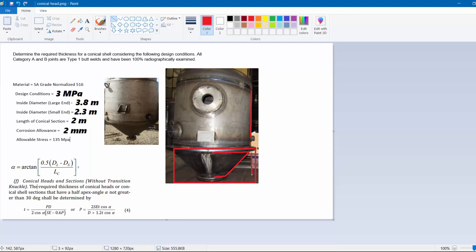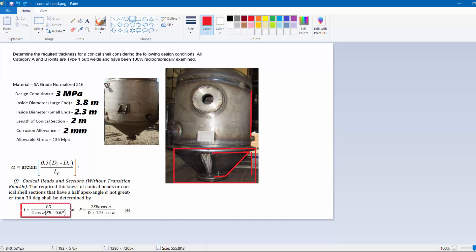In ASME UG section UG-32, for conical heads and sections without a transition knuckle, the thickness equation is applicable for a half-apex angle alpha not greater than 30 degrees. The equation is: t = PD / (2 cos(alpha) × (SE − 0.6P)), where P is pressure, D is diameter, S is allowable stress, and E is the joint efficiency.